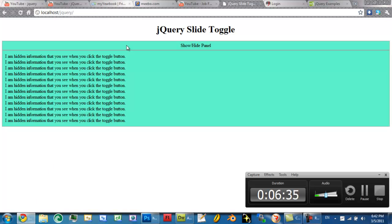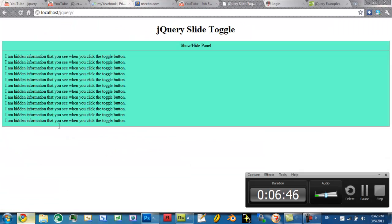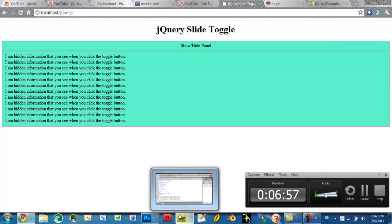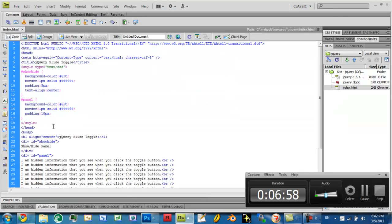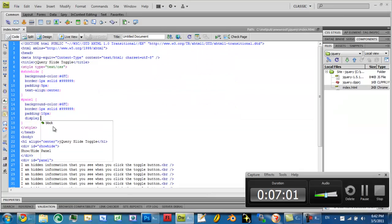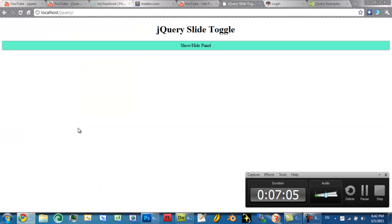Alright, so our jQuery code - what's going to happen is when they click on here, this is going to toggle up and down. But we want the information hidden because we want them to see: do you want to see this? If you want to see it, click the show/hide panel button, and then they click it and it'll show, or if they want to hide it, you click it and it'll hide again. So display, we're going to set to none. And in here, you don't see it. Then when you go to click on it, it runs.